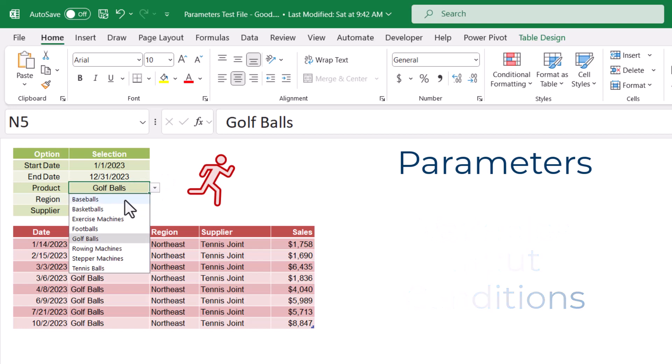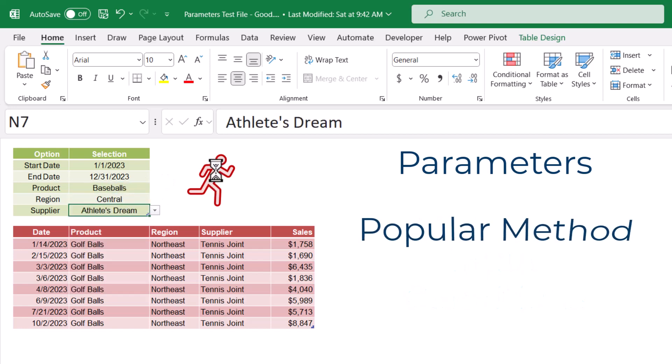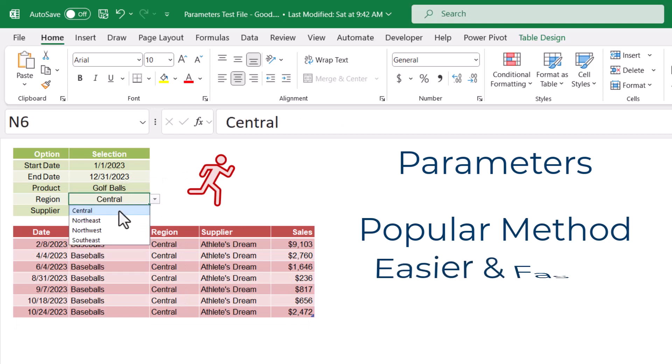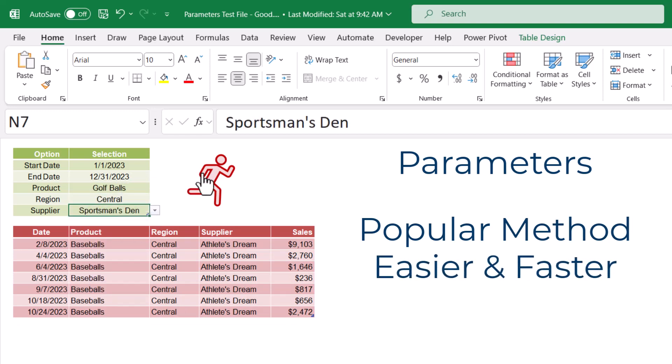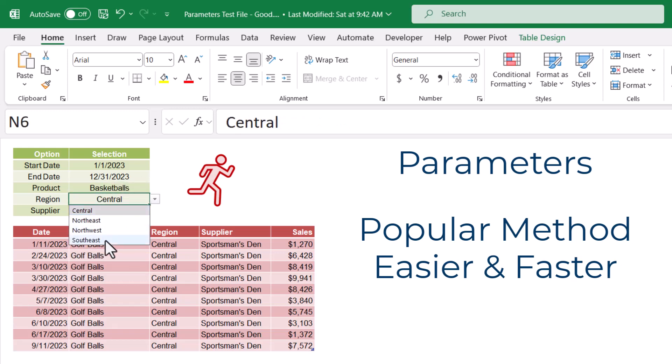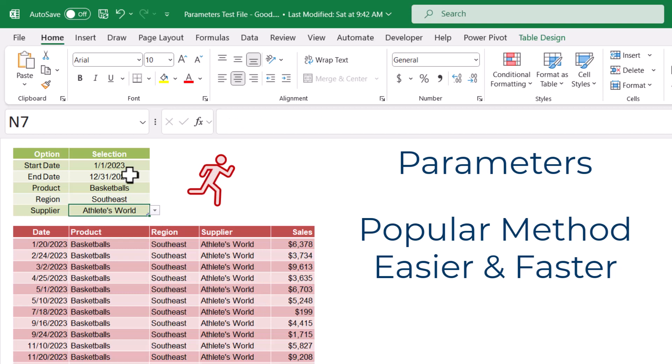Creating parameters in Power Query can be performed different ways. In this video, I want to show you a popular and easy way to create and use parameters. This happens to be the first way I was taught to use them. Then I'm going to show you a better way that will not only make utilizing parameters easier, but also speed up query execution time by several orders of magnitude.